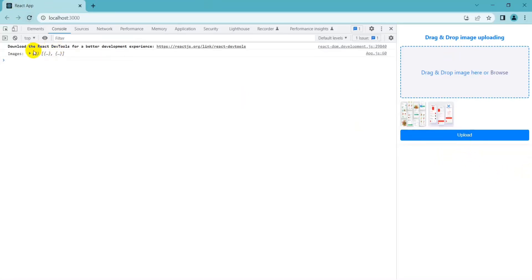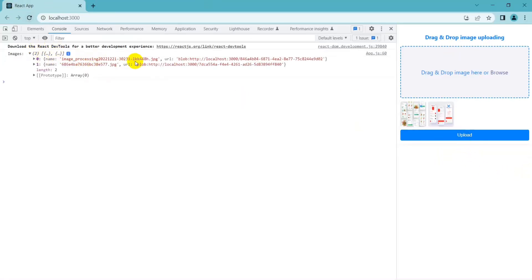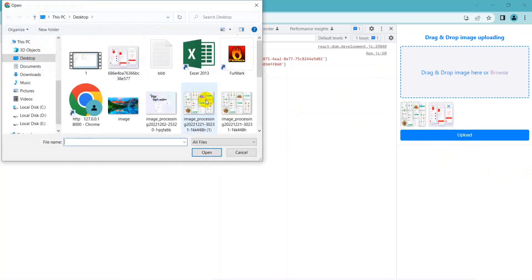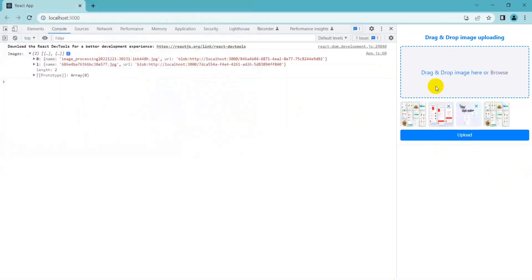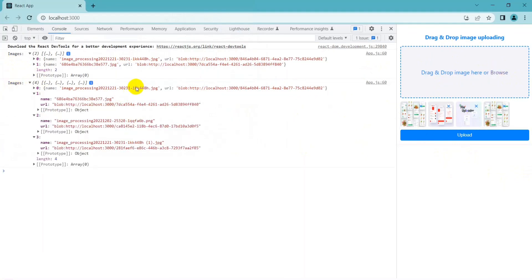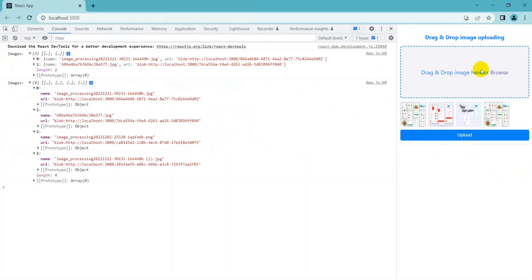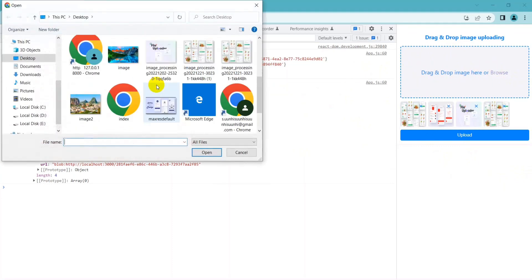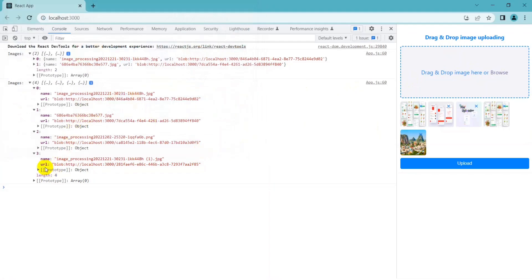Hello everyone. In today's digital age, uploading images is an essential feature for any web application. And if you're a ReactJS developer, you might be wondering how to implement a drag and drop image upload feature in your project. In this video tutorial, we'll walk you through the step-by-step process of building a drag and drop image upload feature in ReactJS, covering all the essential aspects of building a robust image upload feature.